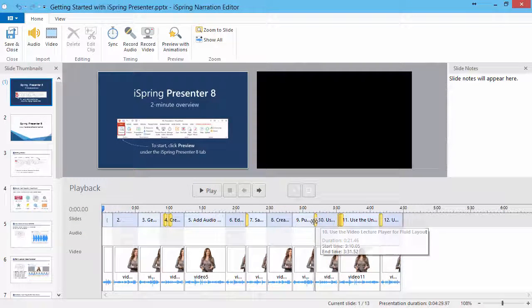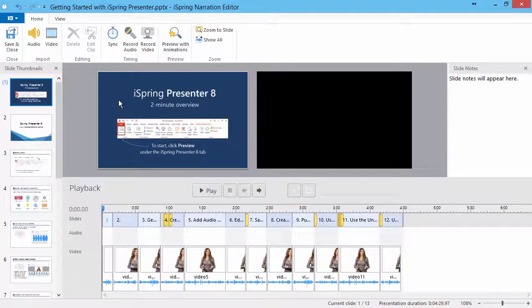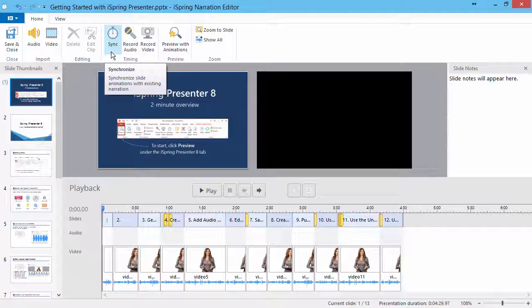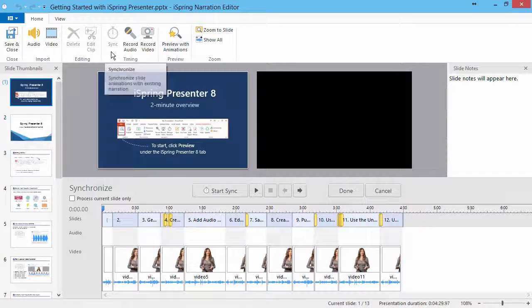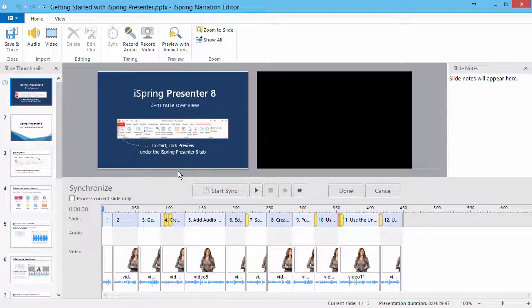Now you can synchronize your narration with the presentation slides and animations. To synchronize narrations, click Sync on the Narration Editor toolbar.